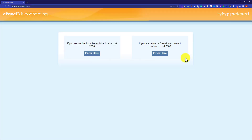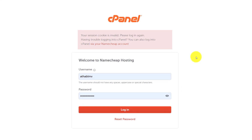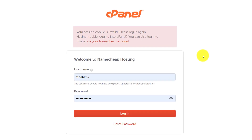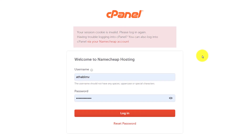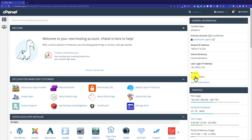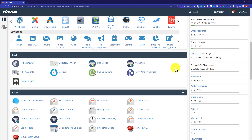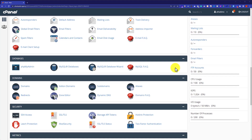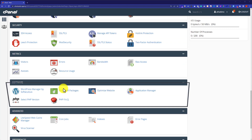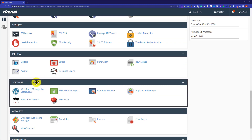This will take you to the cPanel login page. Here you need to enter your cPanel username and password and then click on login. Once inside the cPanel account, scroll down to the software section and click on WordPress Manager by Softaculous.